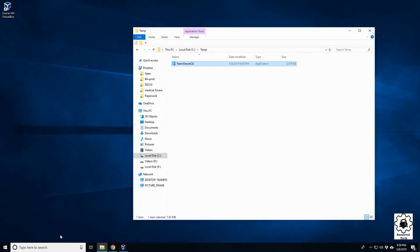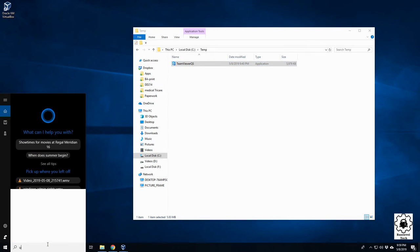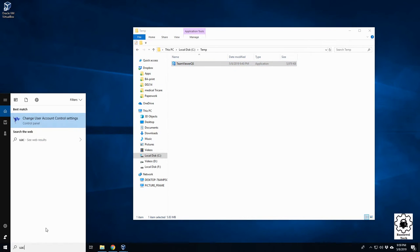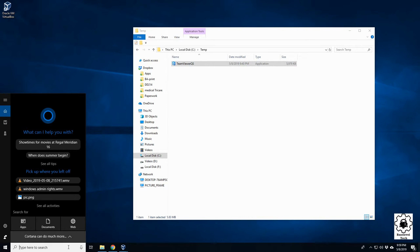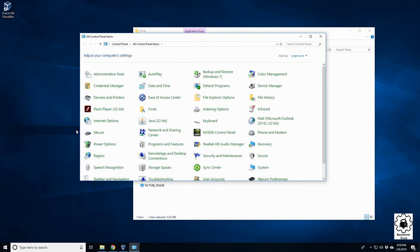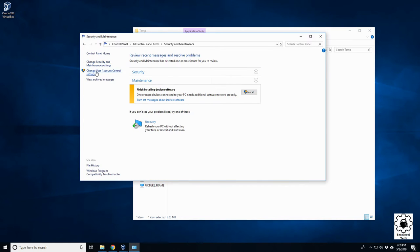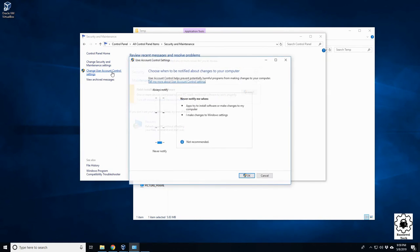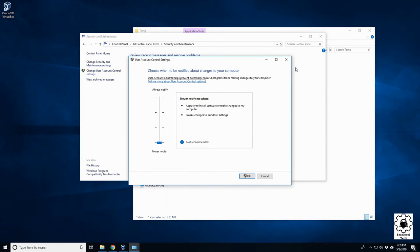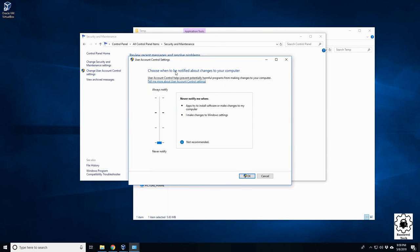So pretty easy. Again, use UAC, it's right there. You can also access it through the Control Panel, Security, and User Access Control Settings. Same option, so however you want to get there, that's what it is.